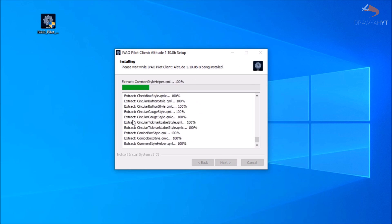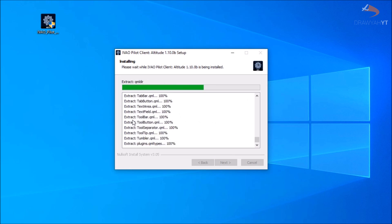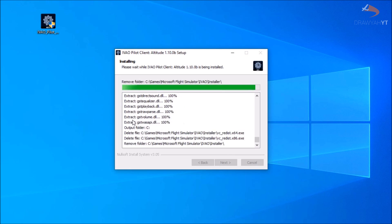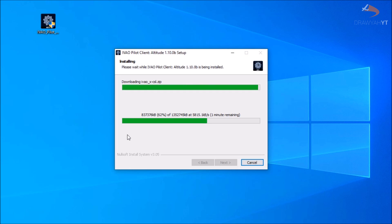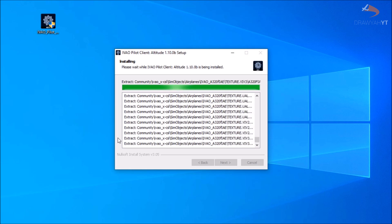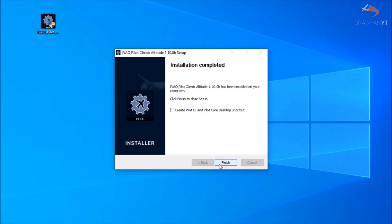It will take a couple of moments to go through the installation process — you need to install both the program and then the Metal package. But once you've got both installed, you're very nearly there with the entire installation process for IVAO with Microsoft Flight Simulator. You are now ready to launch the simulator. A desktop shortcut will also be created where you can find the UI and core more easily.